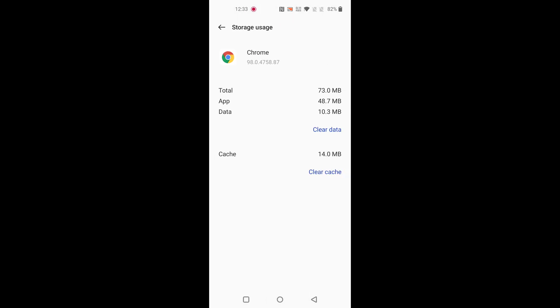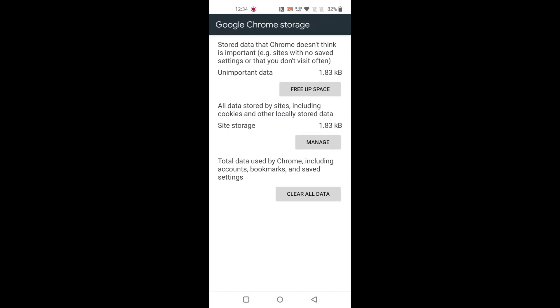Storage Usage. Here you can see Clear Cache and Clear Data options. Tap on Clear Cache - it will clear unnecessary app data from your device. Tap on Clear Data - it will free up space on your device and remove